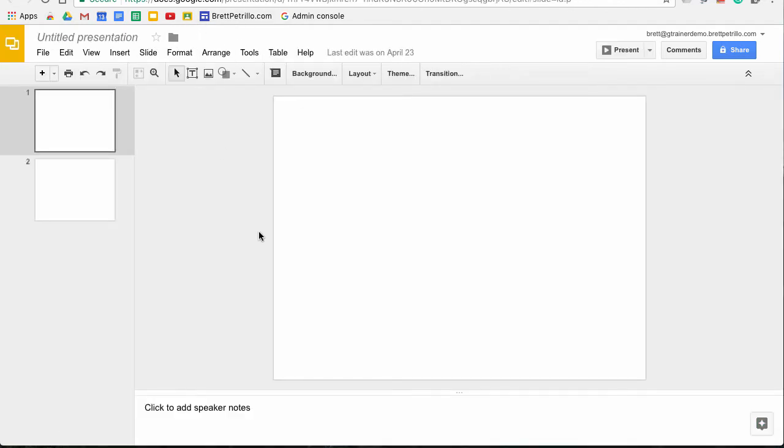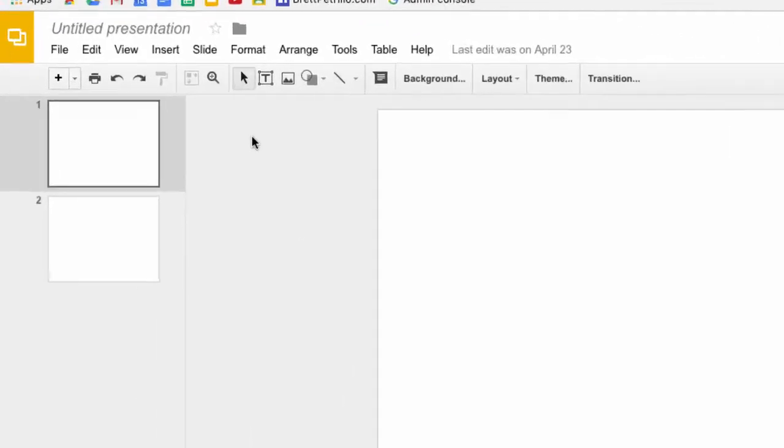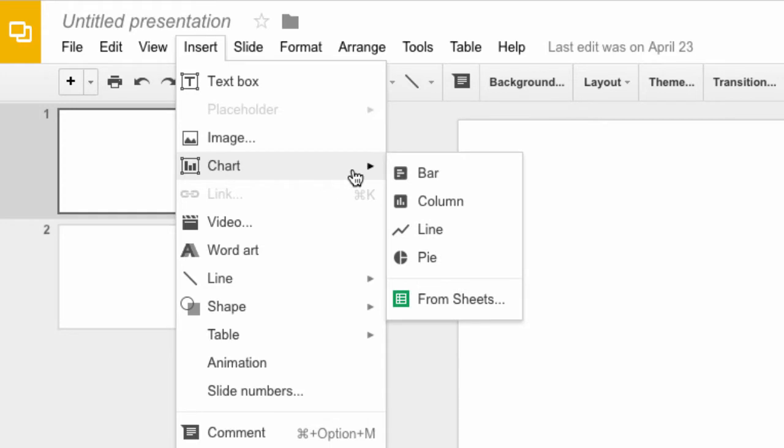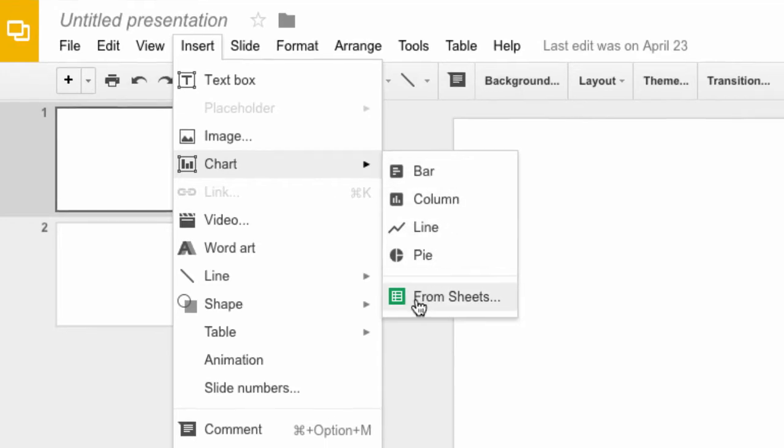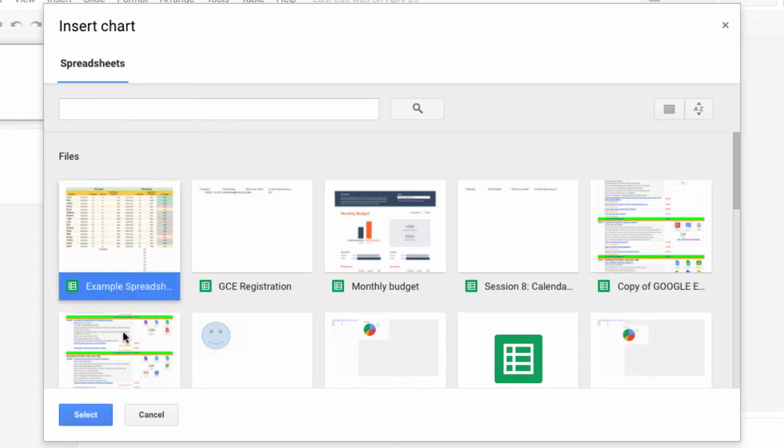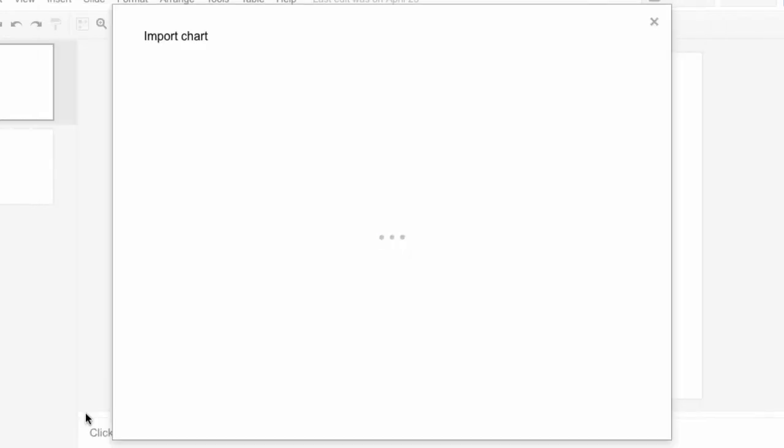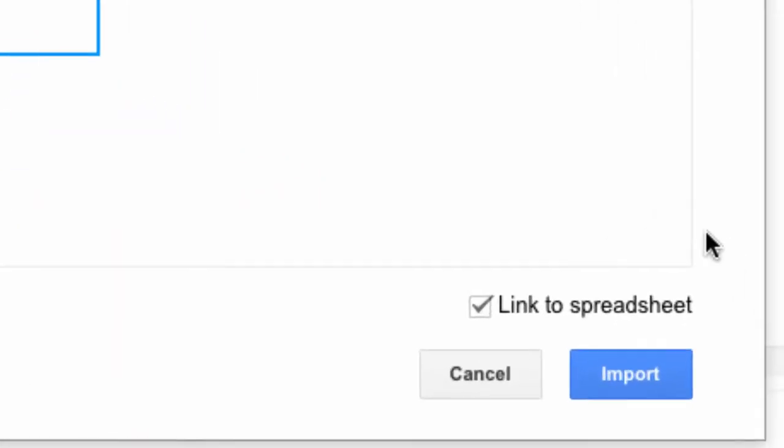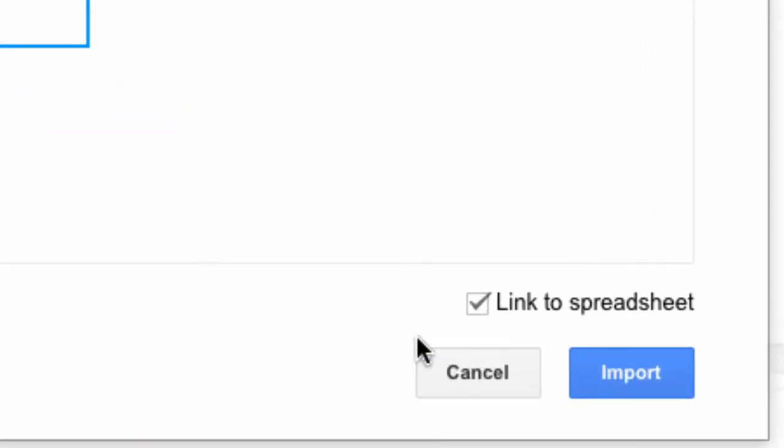So here you see I have a blank slide. I'm going to go up in here to Chart, Insert Chart, and I'm going to insert it from a Sheet. It'll give you a whole bunch of sheets that are in your drive. You need to choose the one that you've been working with and hit Select, and it'll automatically show you all of the charts that have been created in that sheet. I'm going to click on the one I just created and notice down here it says Link to Spreadsheet. That check mark needs to be there if you want the chart to automatically update if you change the data. So I'm going to hit Import.